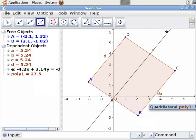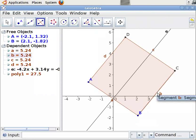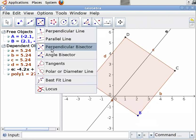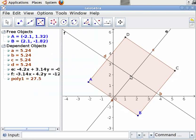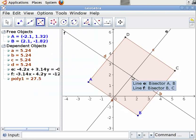Let us construct a second perpendicular bisector to segment BC. To do this, select the Perpendicular Bisector tool from the toolbar. Click on the Perpendicular Bisector tool, then click on point B and then on point C. We see that the perpendicular bisectors intersect at a point.